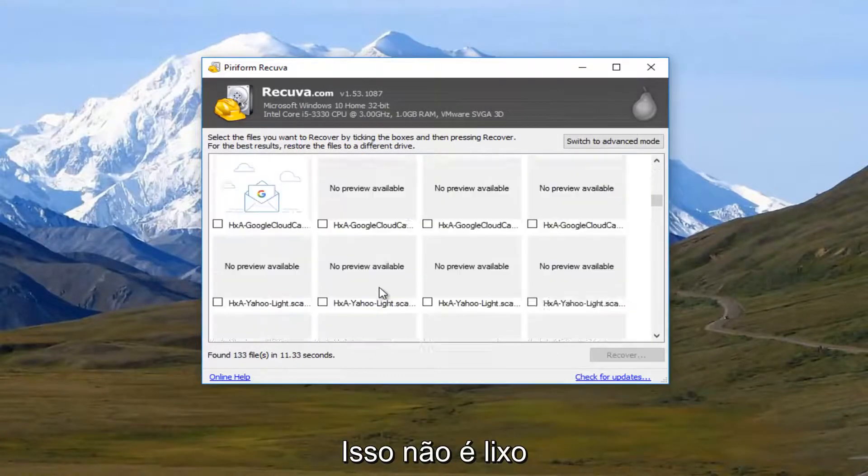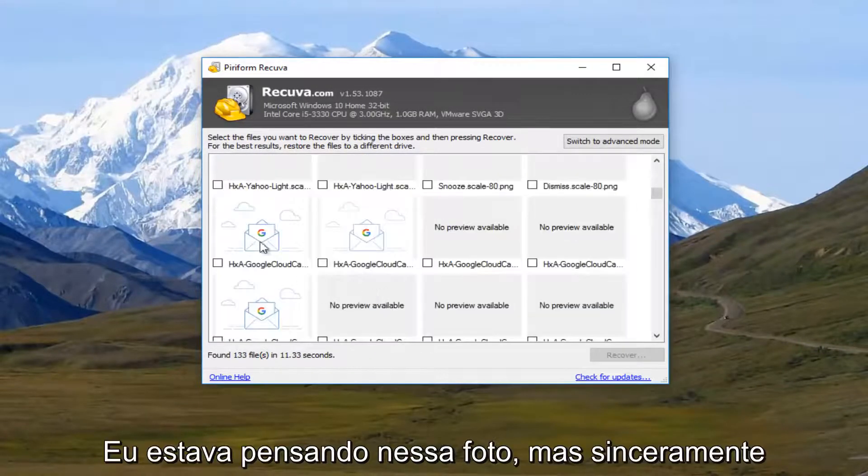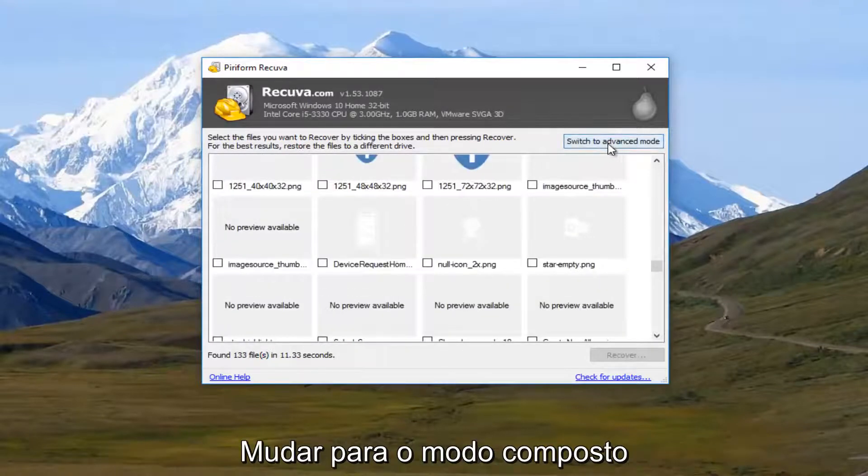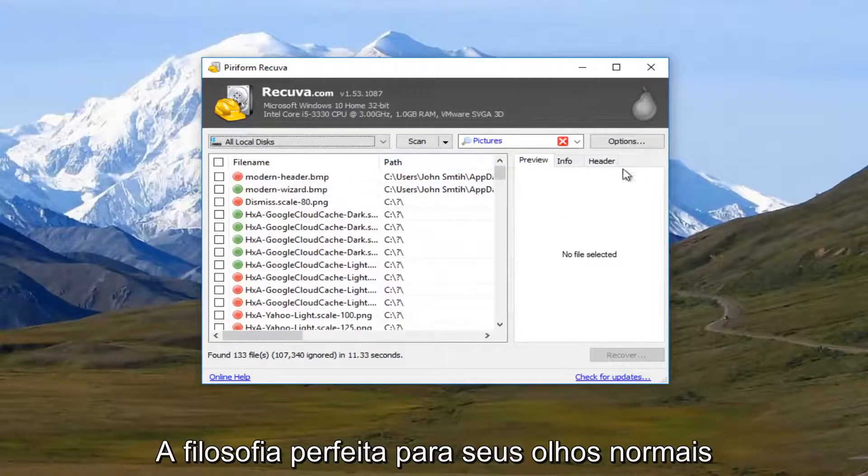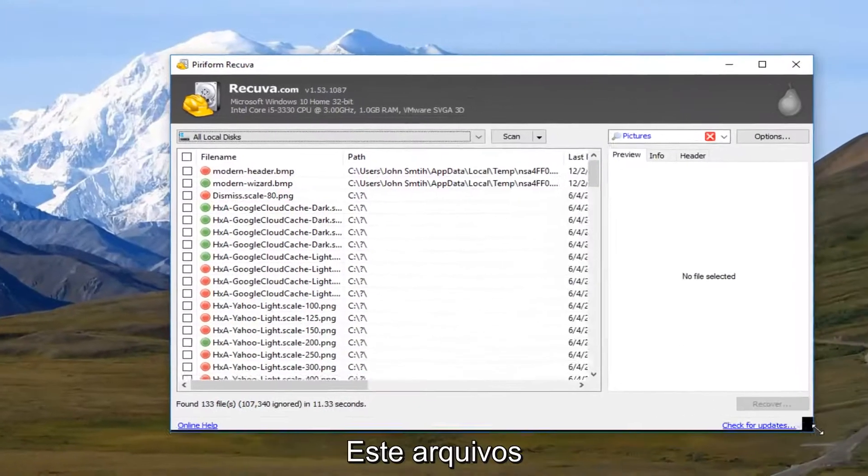Now some of this might be garbage because I definitely do not remember these pictures. But let's say we switch to Advance mode right here, which is the typical view that you usually see these files in.